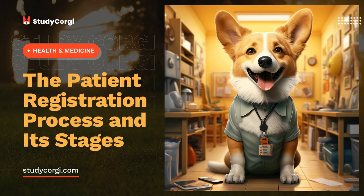One may also have an allergic reaction to some groups of drugs. Ignorance of such information can lead to a severe condition or even the death of the patient. Besides, it is necessary to document all possible contacts of the patient with other people, including family members.